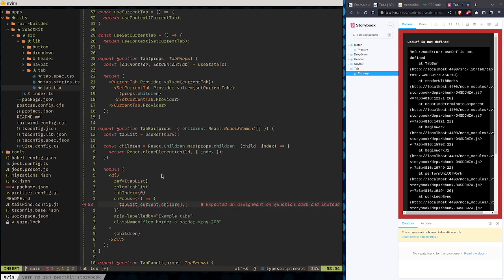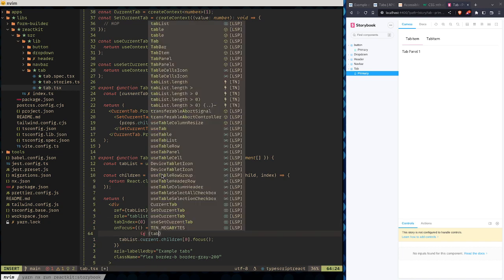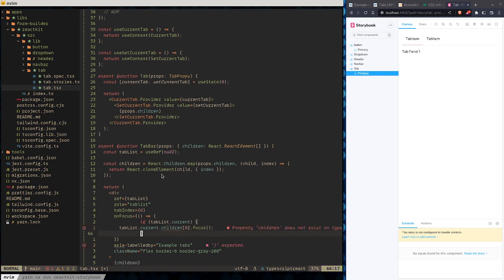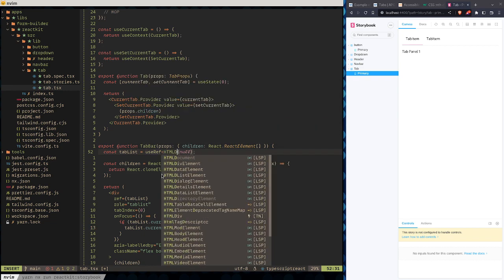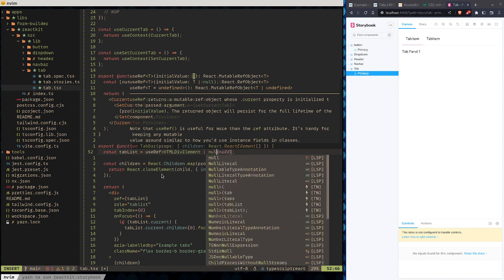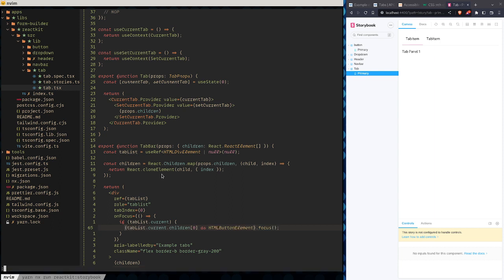We want to access tabList.current.children — something similar to that. We want to cast it as an HTMLDivElement, or something similar, and cast as HTMLButtonElement so that we get completion for the focus function.